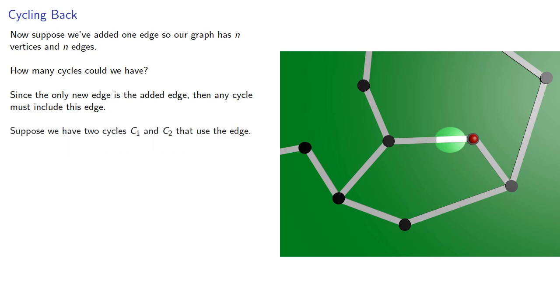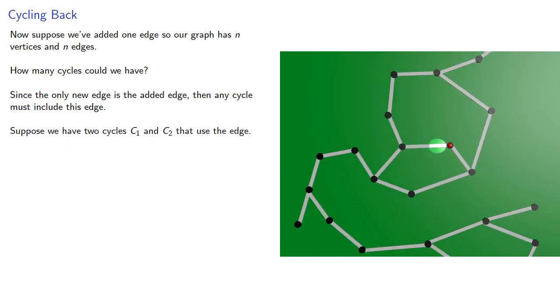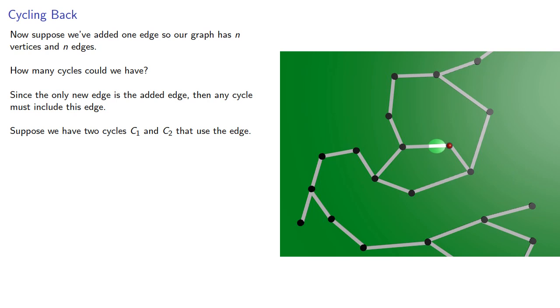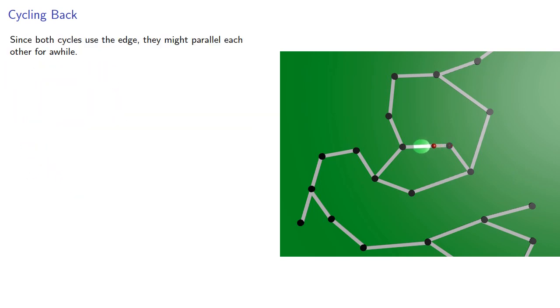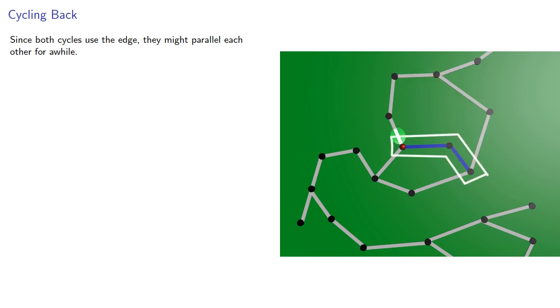So suppose we have two cycles, C1 and C2, that use the edge. Since both cycles use the edge, they might parallel each other for a while. But if they're different, at one point they have to separate.